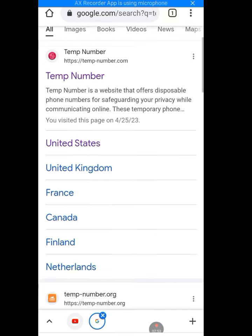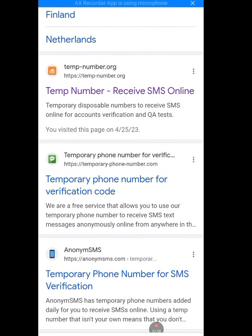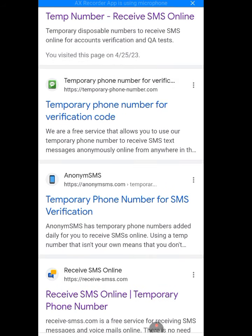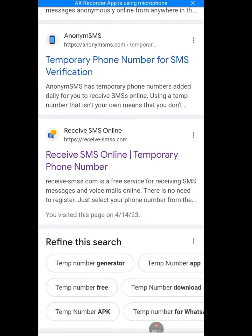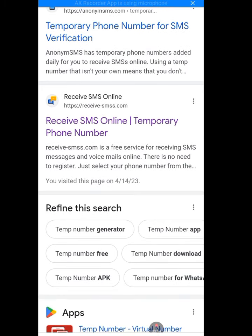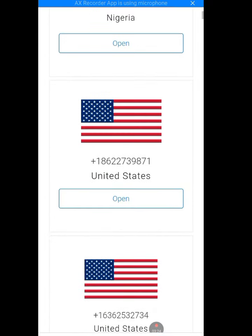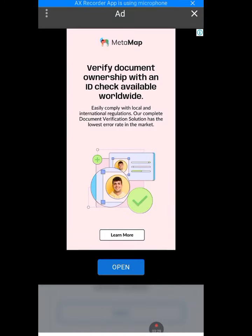There are many websites that offer a temp number. Before I show you the real website, let me show you something first. Let's use, for example, the number gotten from Receive SMS Online. Let's tap on America - United States, open it up, and cancel the ad.